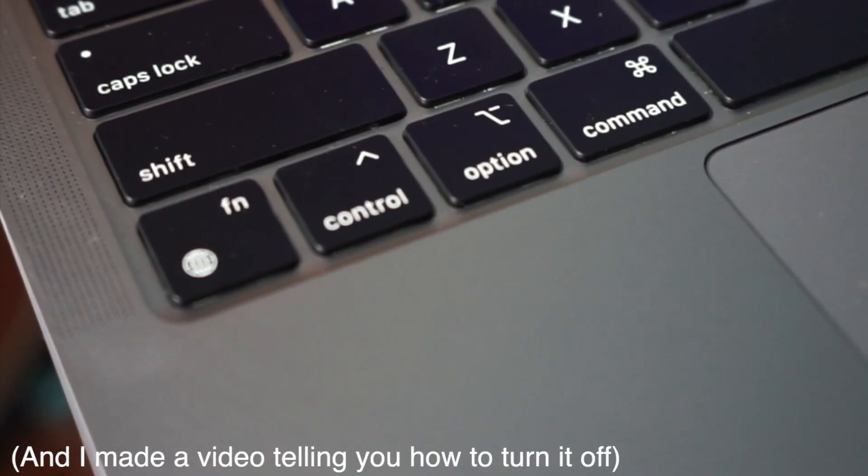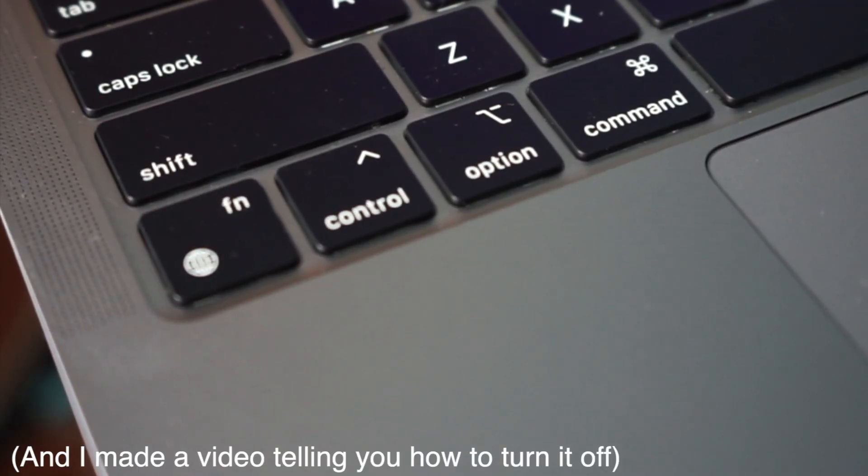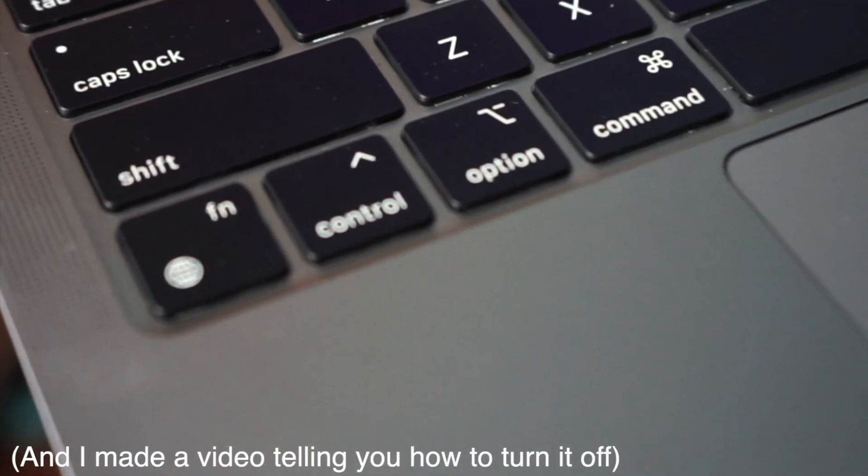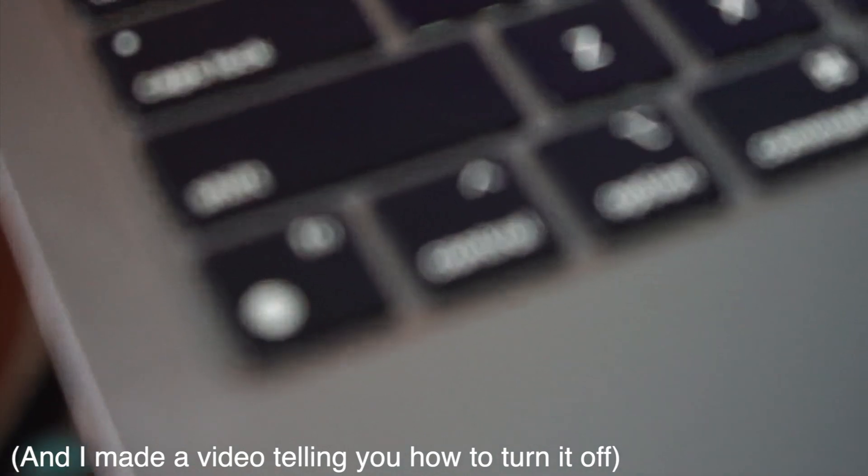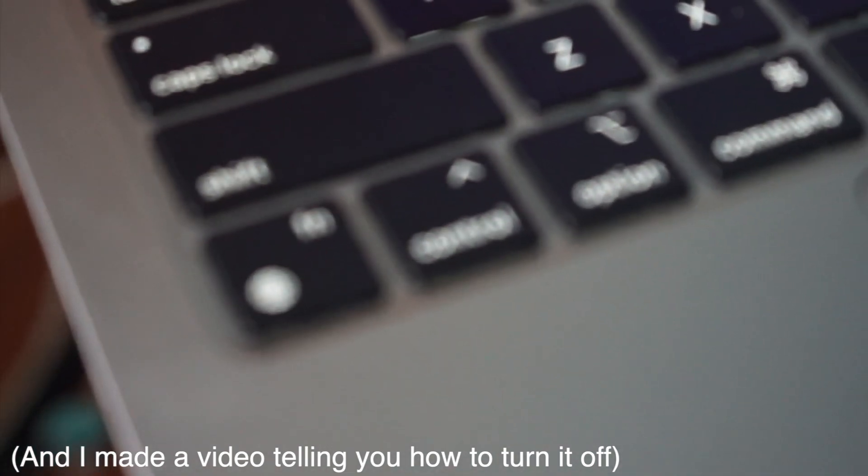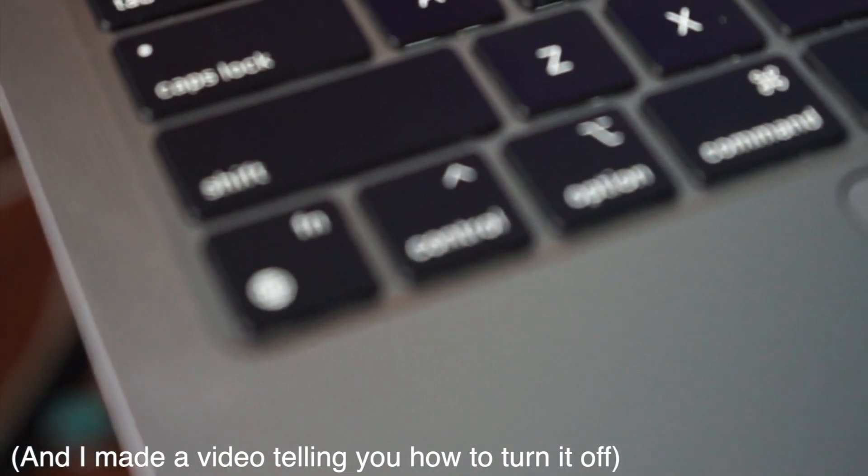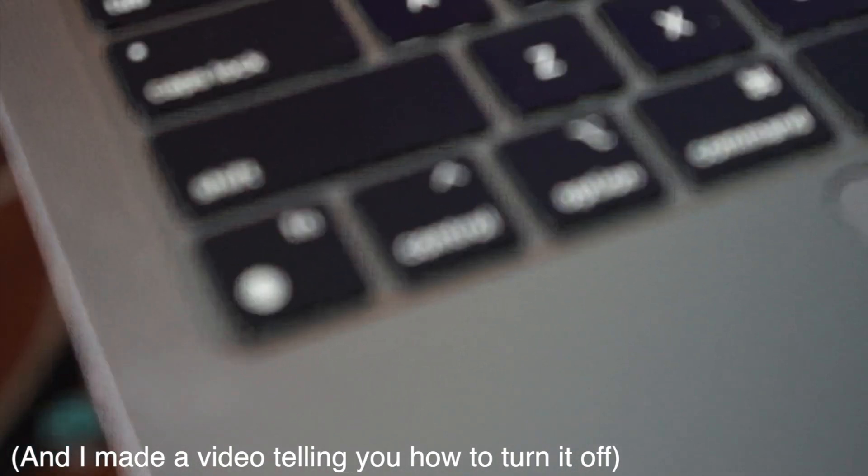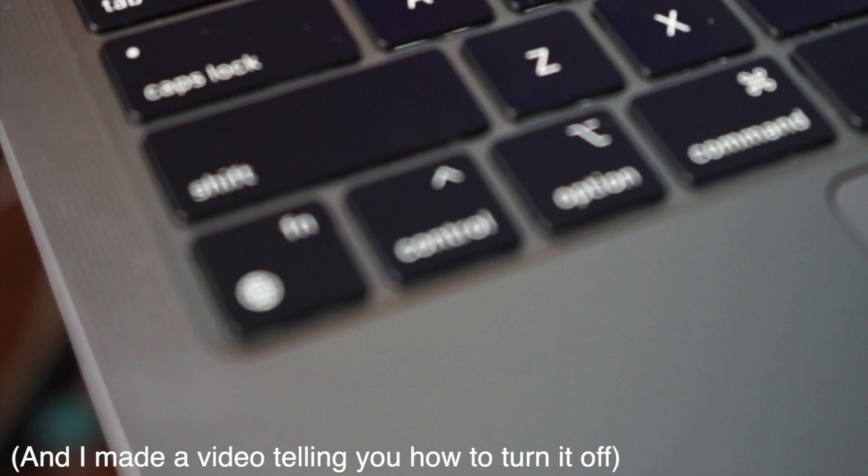Apple also thought it would be a good idea to make the function key an emoji key, or a keyboard switcher. I don't use emoji, so that's just useless to me.